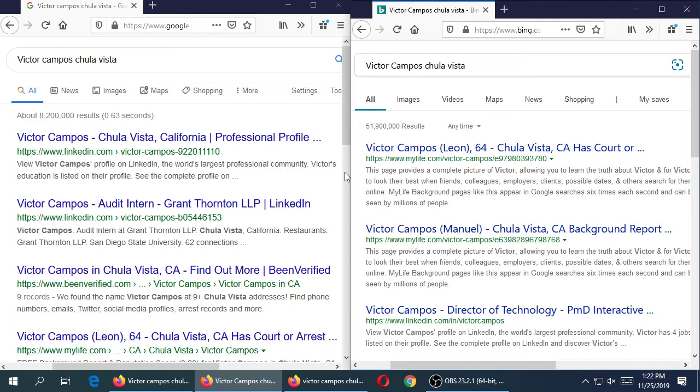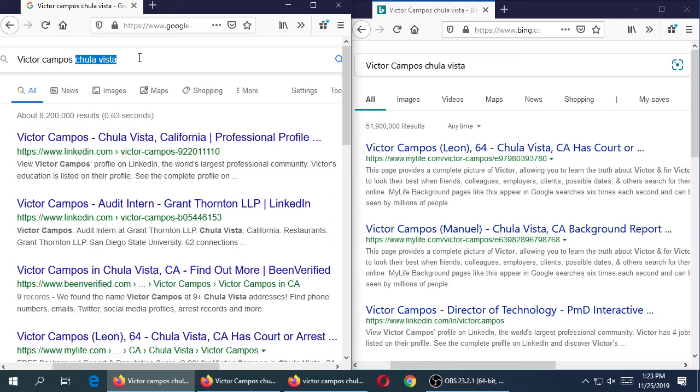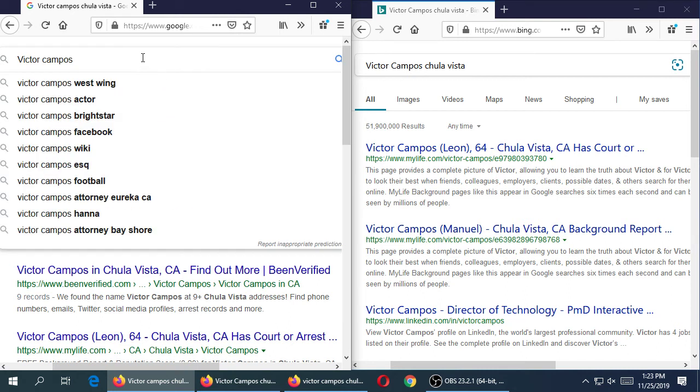Each search engine has software — an algorithm — that determines the best results. Let's try one more. Without location, how else might you search for me? Occupation. Let's try Victor Campos plus 'teacher' rather than a specific school, since I teach at more than one place. Try searching your name with an occupation, or if you don't have one, maybe a school.